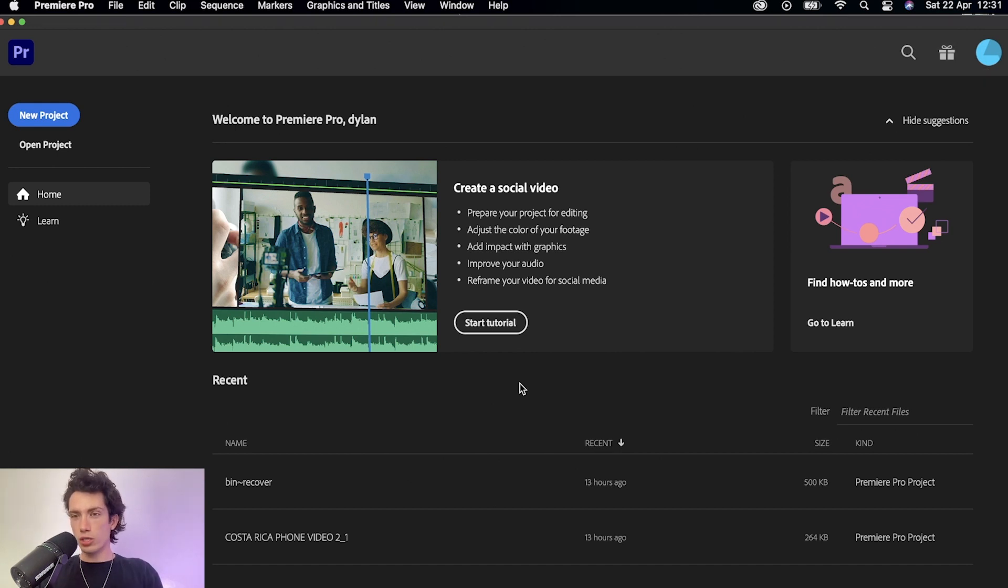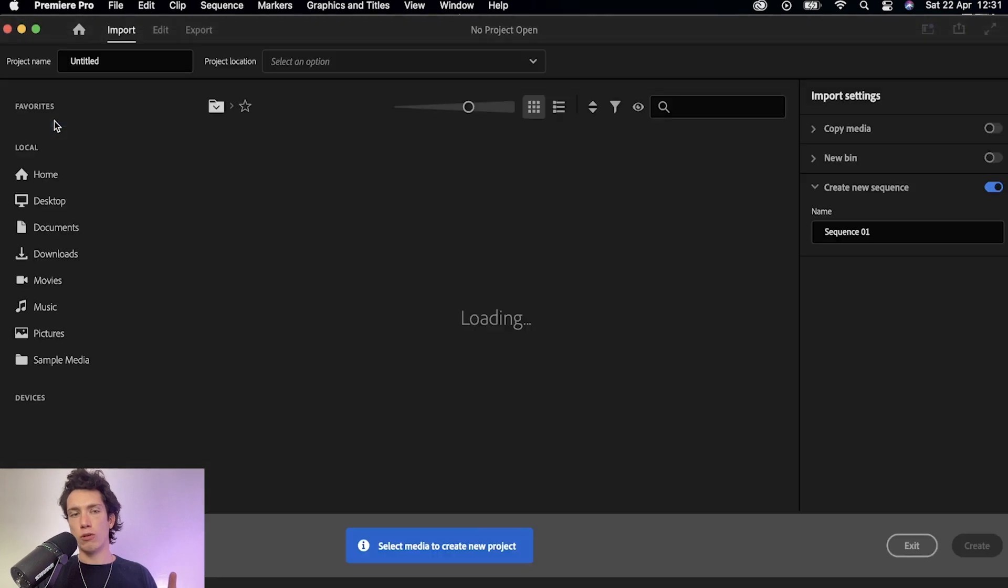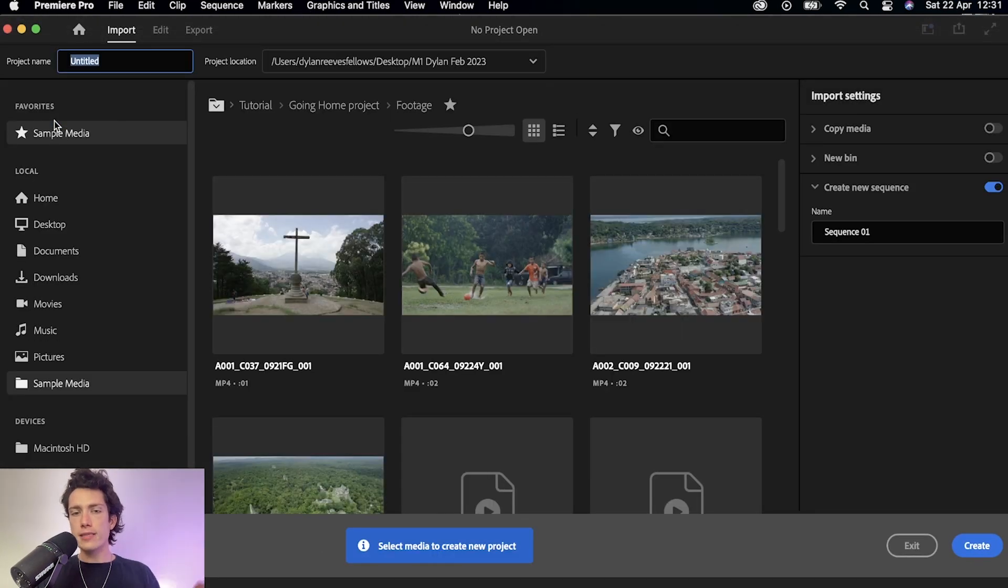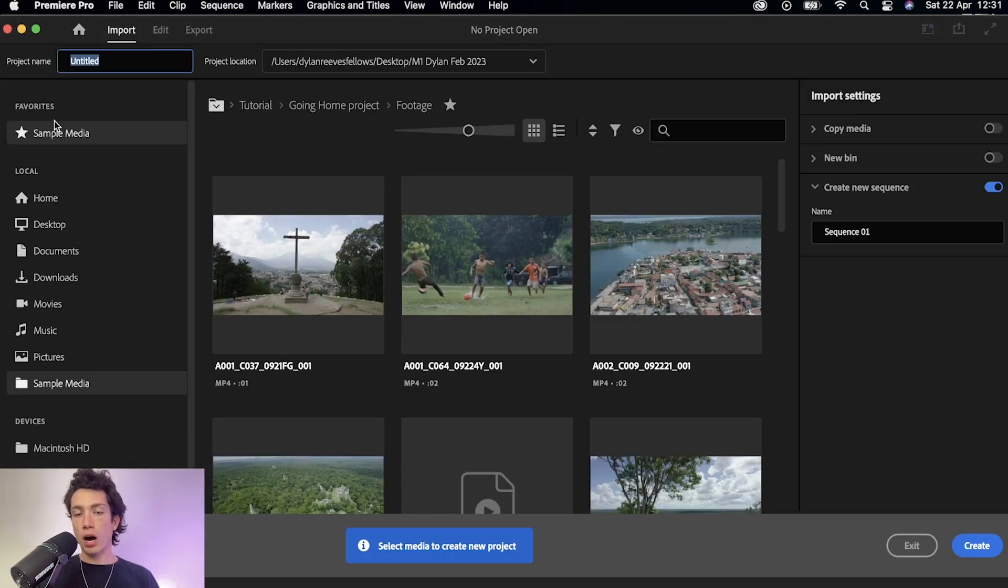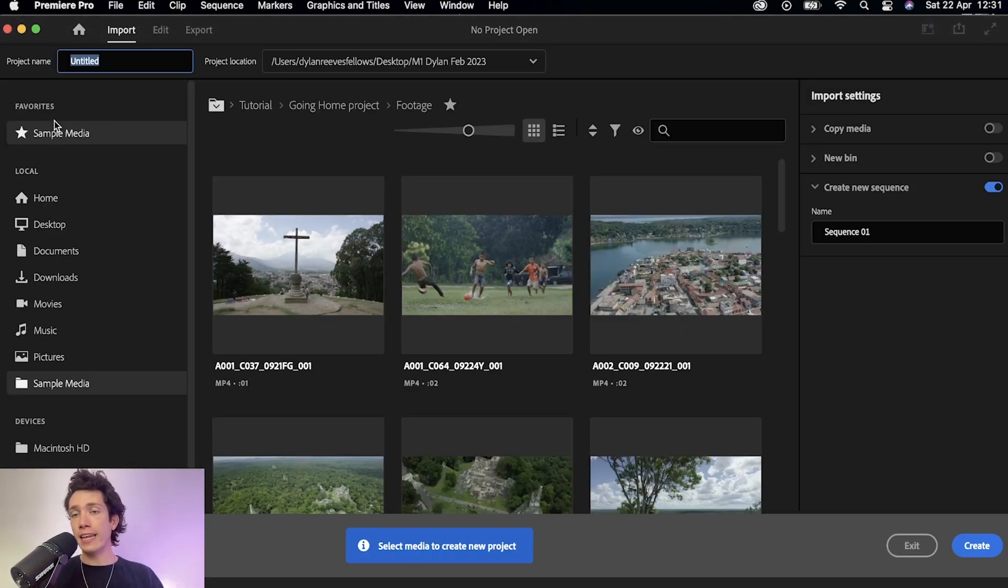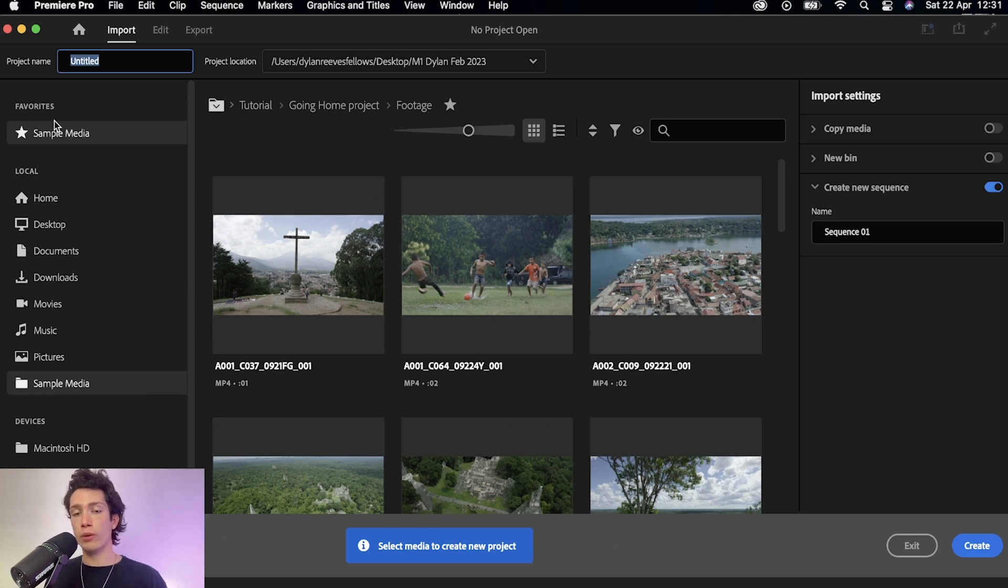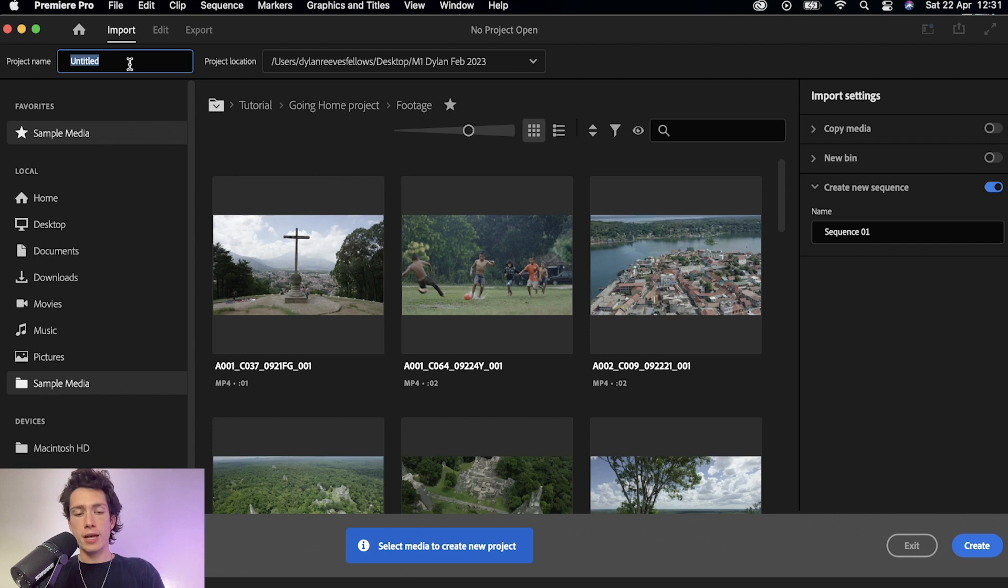The first thing you want to do is select new project in the top left hand corner right there. It's going to bring up some sample content that you can find and edit if you don't have anything yourself, but all we're going to do at the top left hand corner is look for project name.